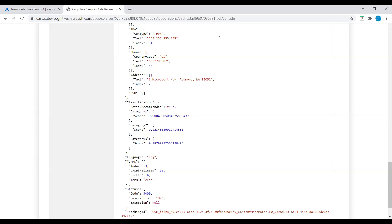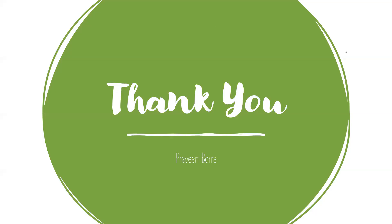If you have any questions on this Azure Content Moderator or text moderation, please post it in the comments. If you like this video, please subscribe and share the channel.